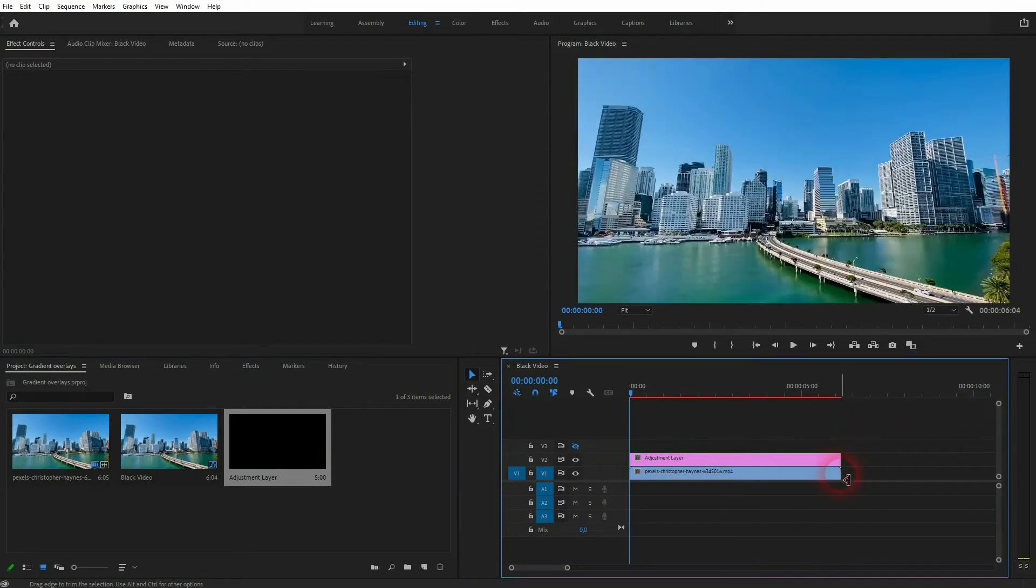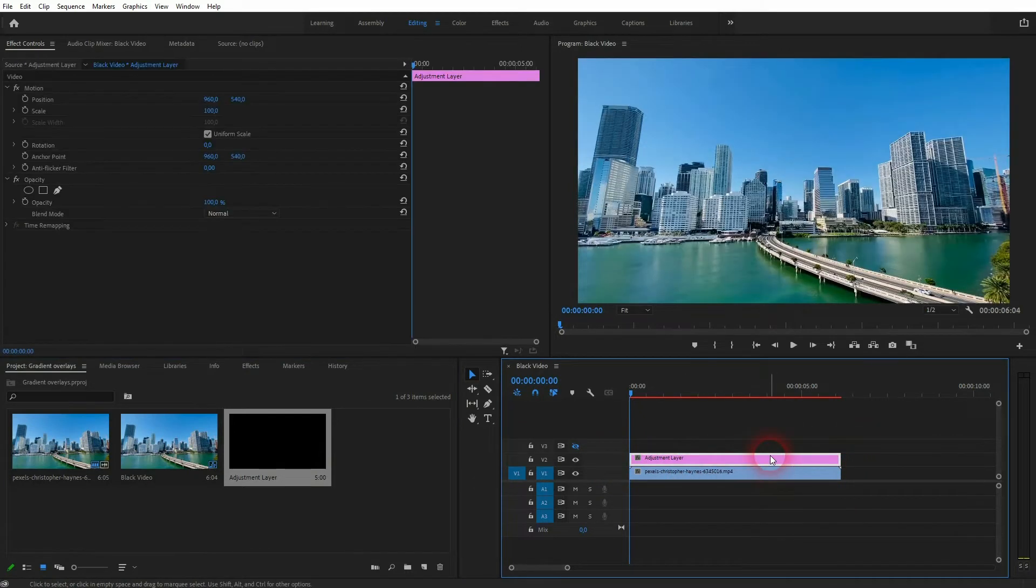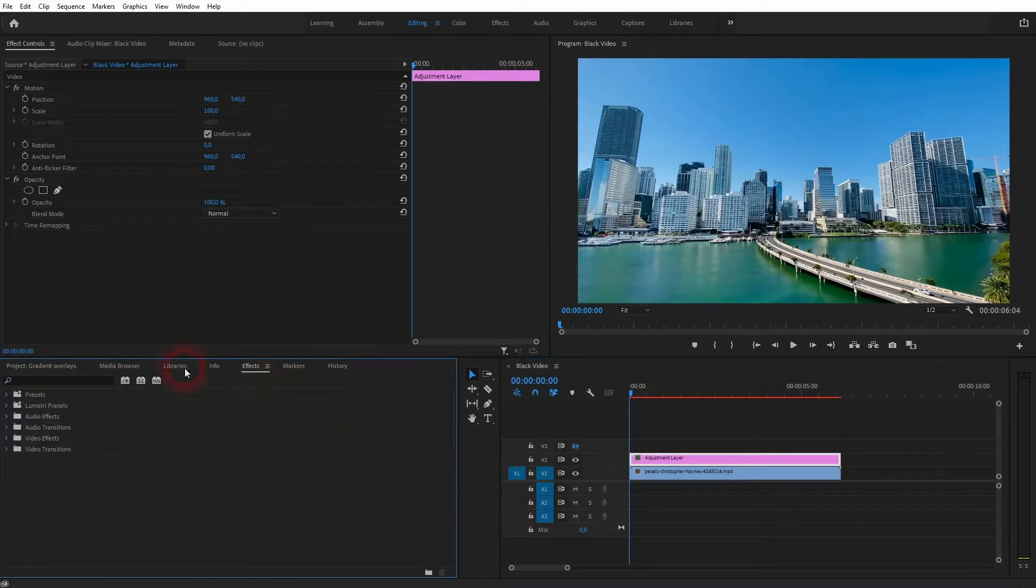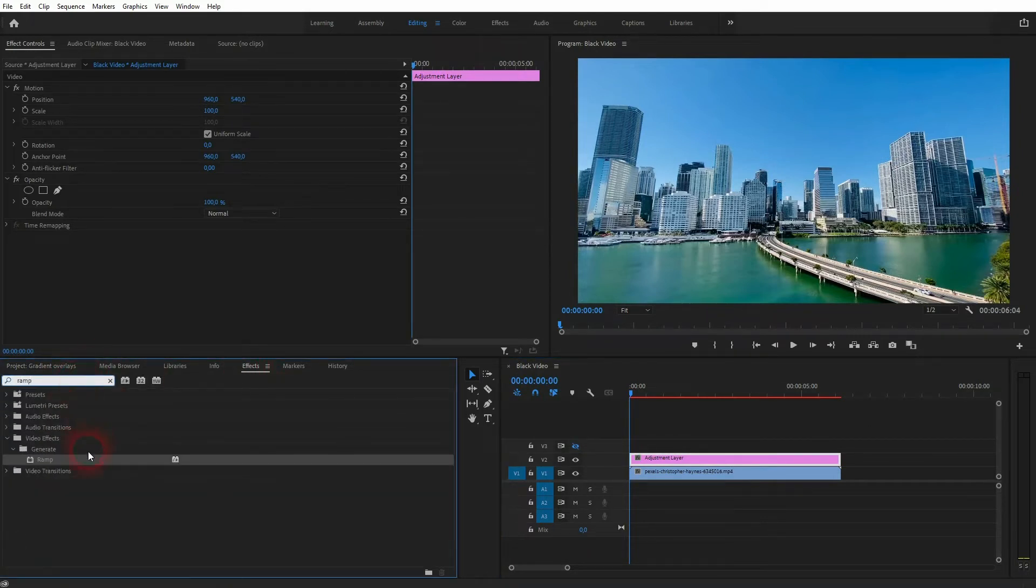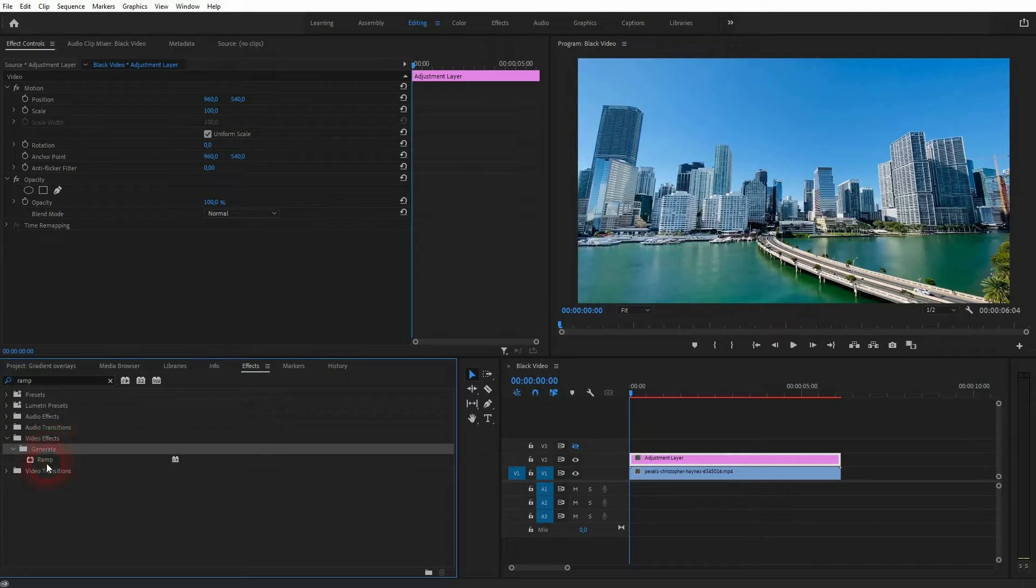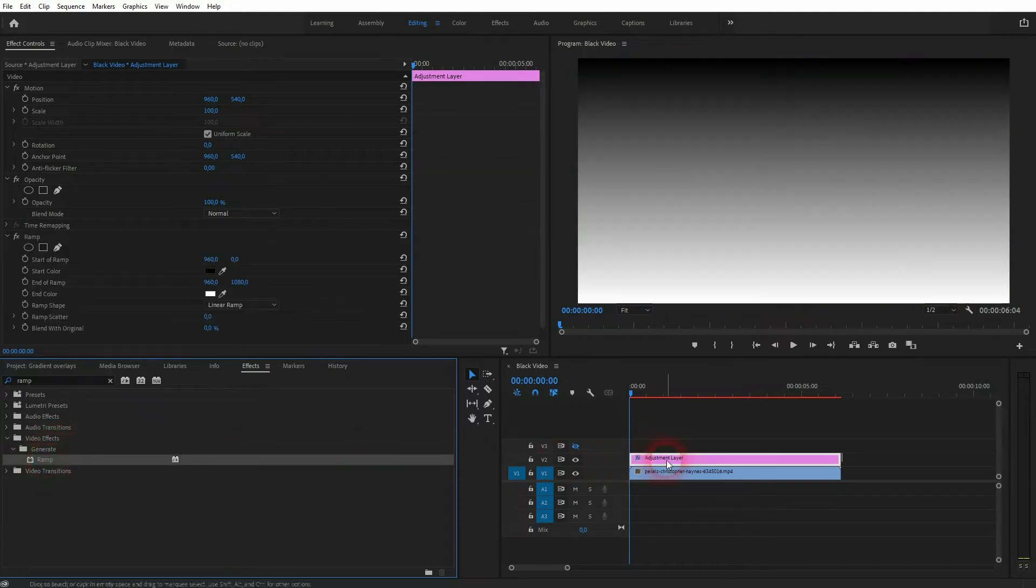Put it in your timeline, make sure it has the same duration, so the same size as your footage. And now we want to add a ramp effect to it. We'll find it under video effects, generate.